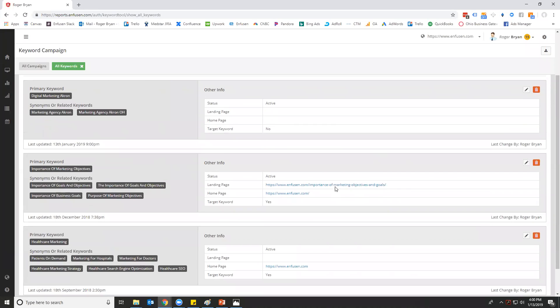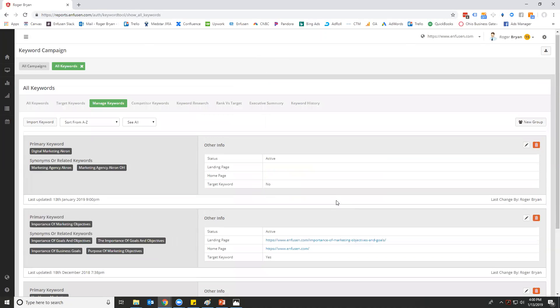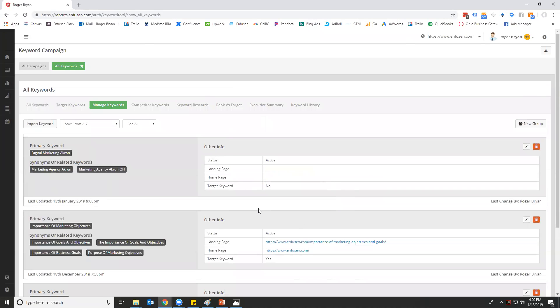Some fields that we do use: we do like to see that every keyword group that you're actually trying to rank for has a landing page that is specific to it. This is a dummy account, so you're just seeing a couple fields entered in.